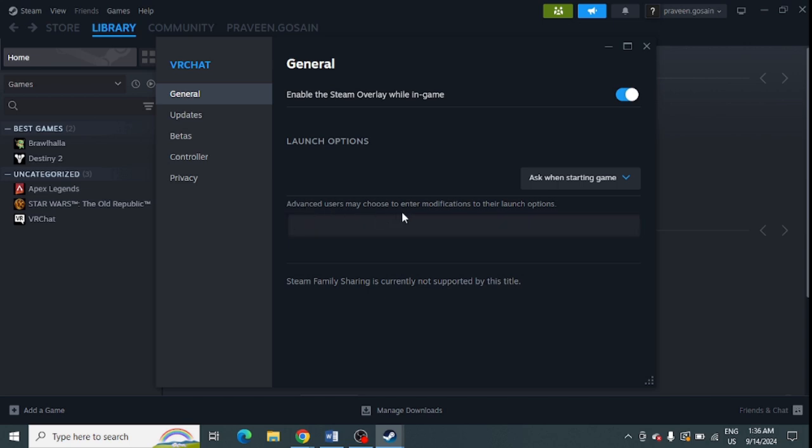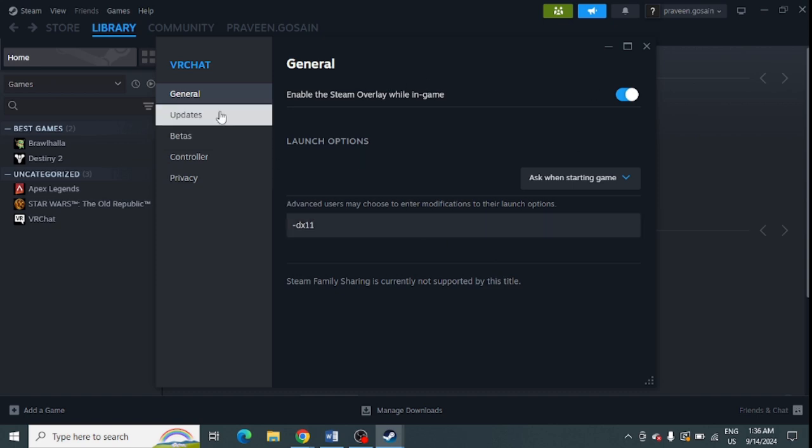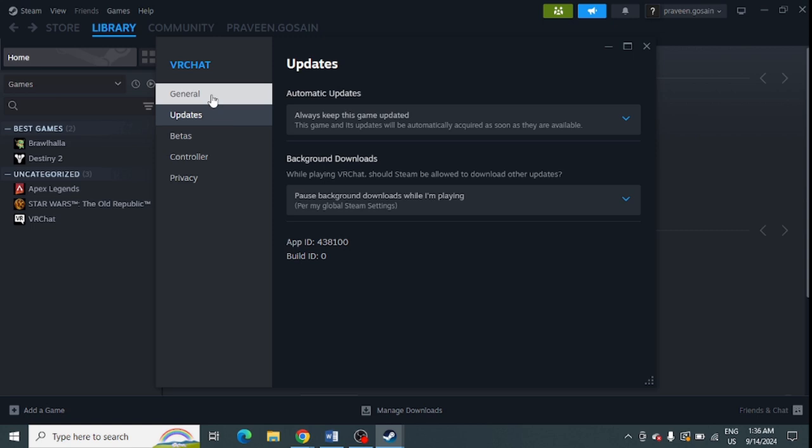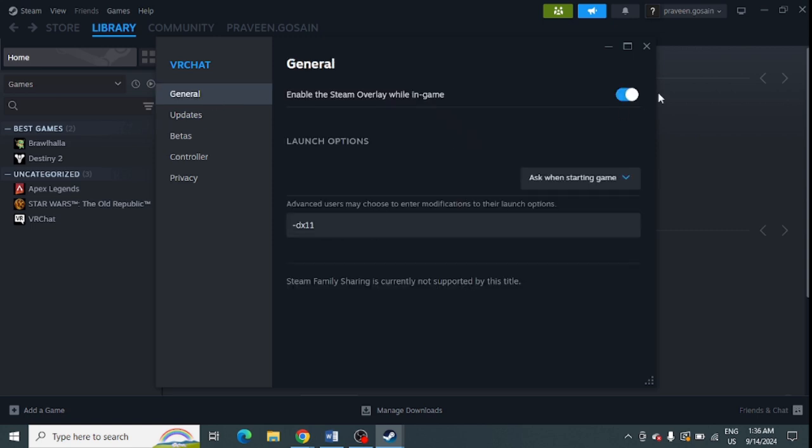Here you can enter launch modifications. Simply enter the key "-DX11" (hyphen DX11). Just enter or update it and it will automatically save.